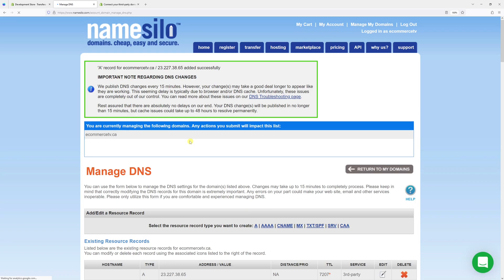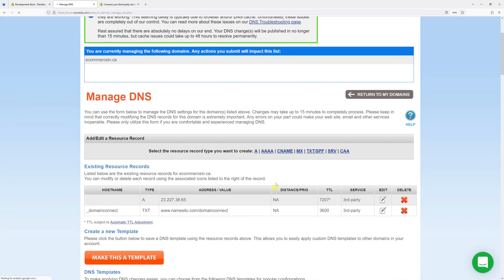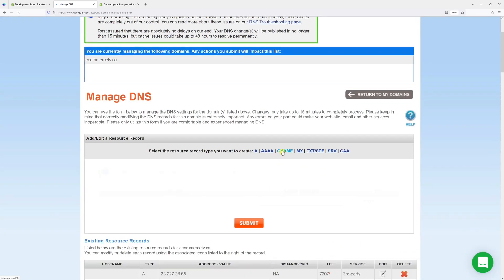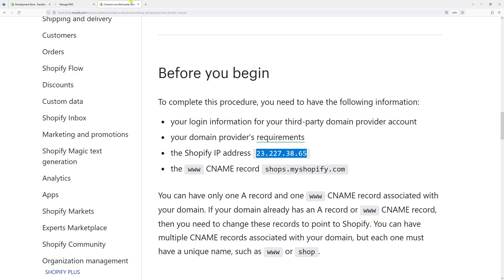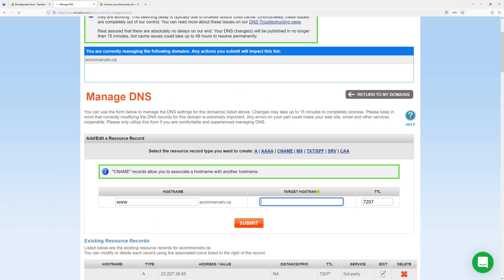Let's do the same process for the CNAME. So let's add the CNAME and hostname let's add www, and for the target it's shops.myshopify.com just like this, and then TTL record we'll leave it as is.